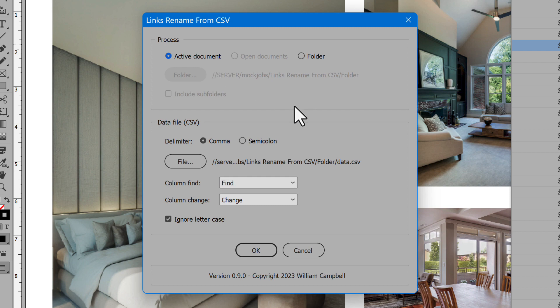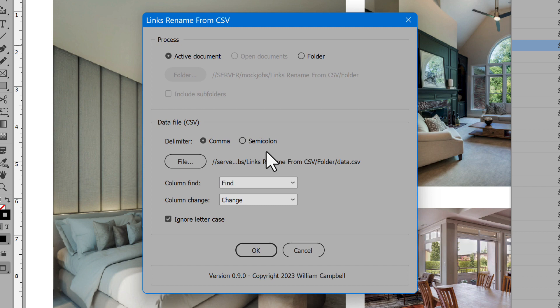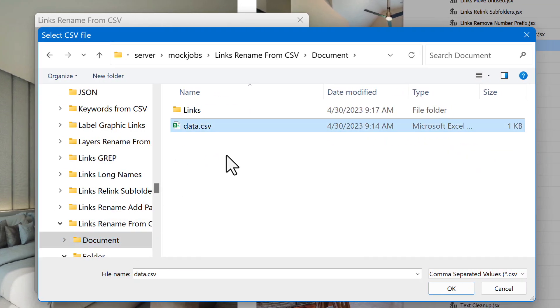Next, select the delimiter used in the CSV. Comma is typical. Choose semicolon if used instead. Click the File button to select the CSV file.